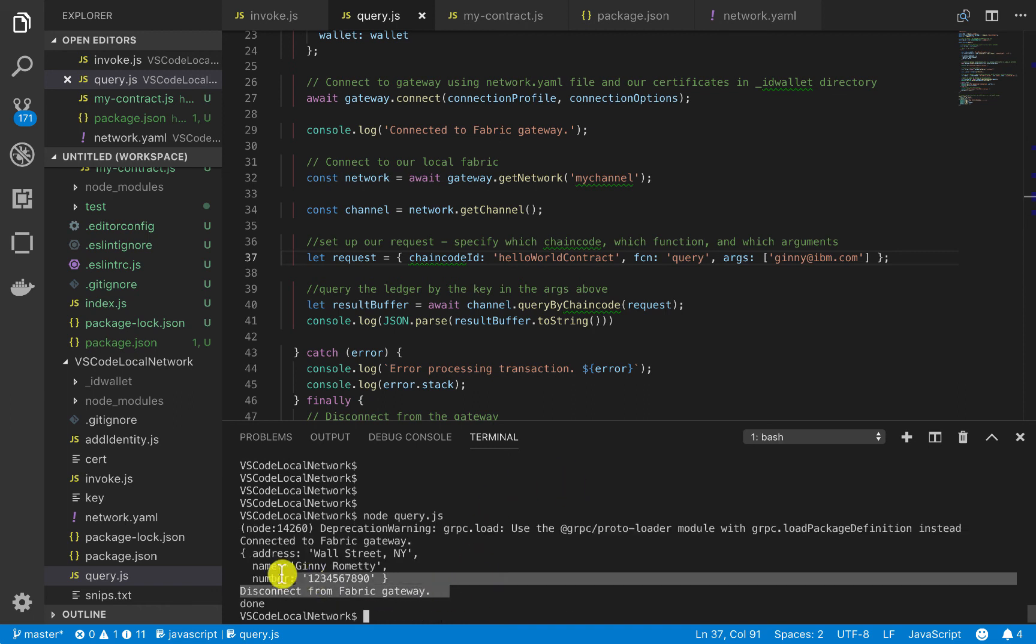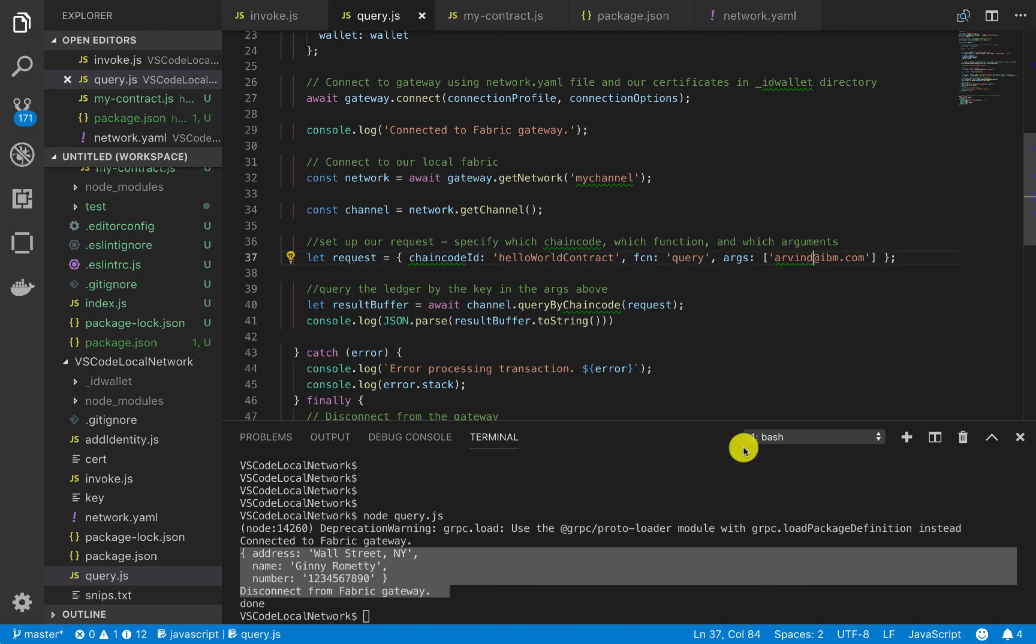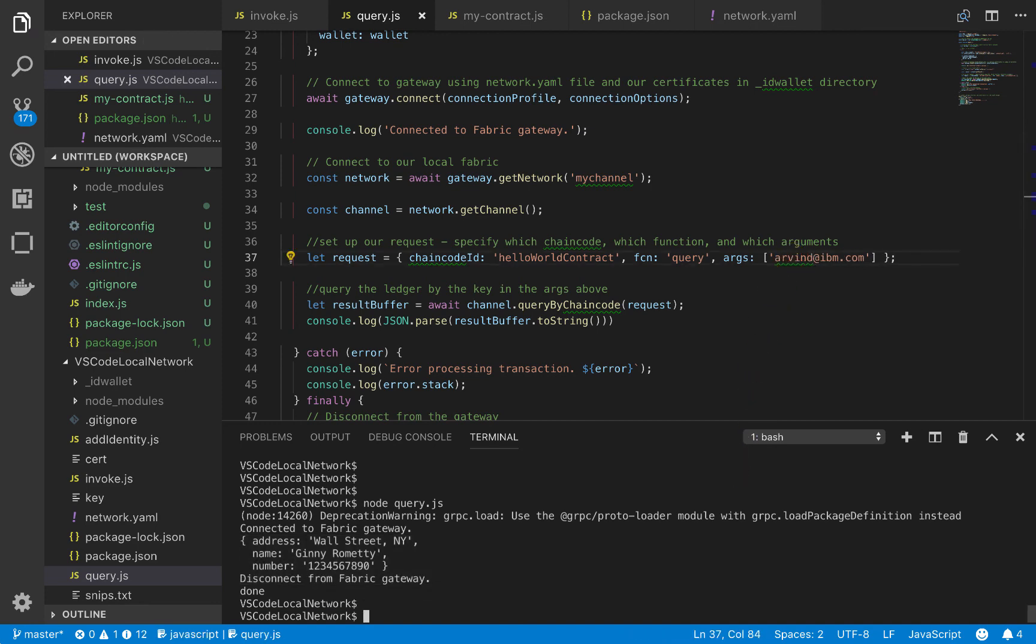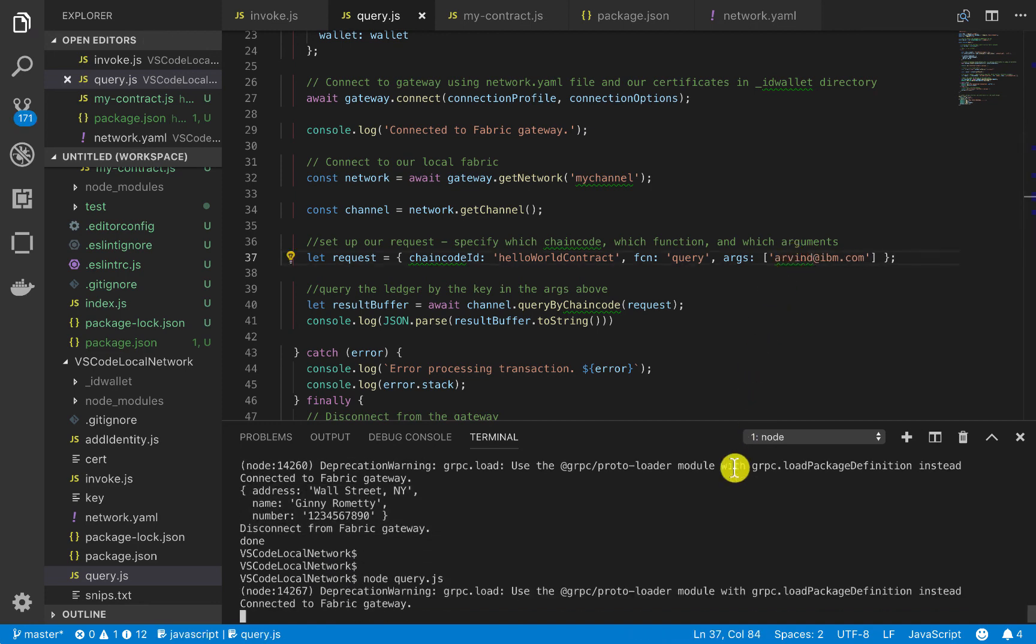Okay, perfect. So we do get that response back. And then lastly, we can check for Arvin, and then we can query that.